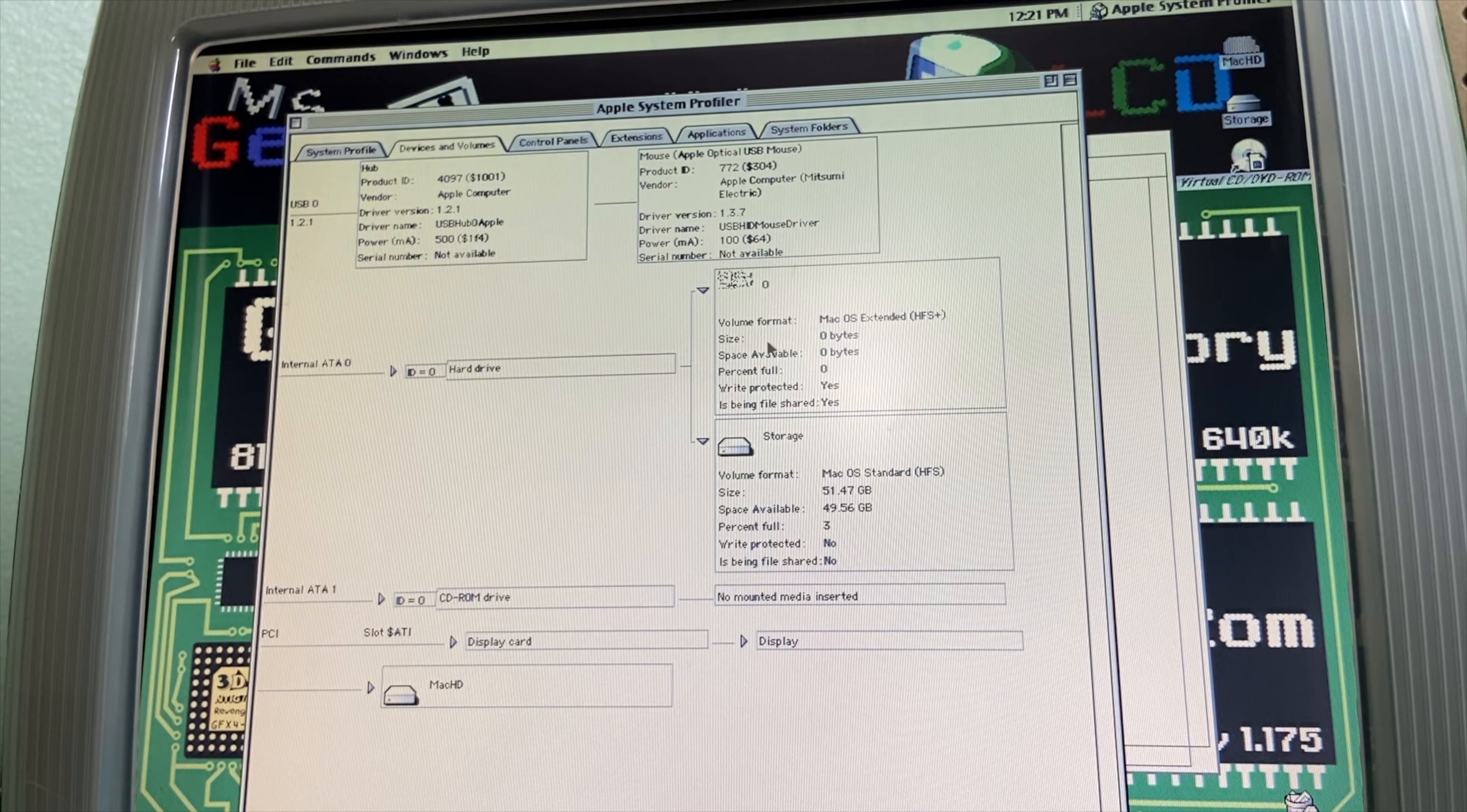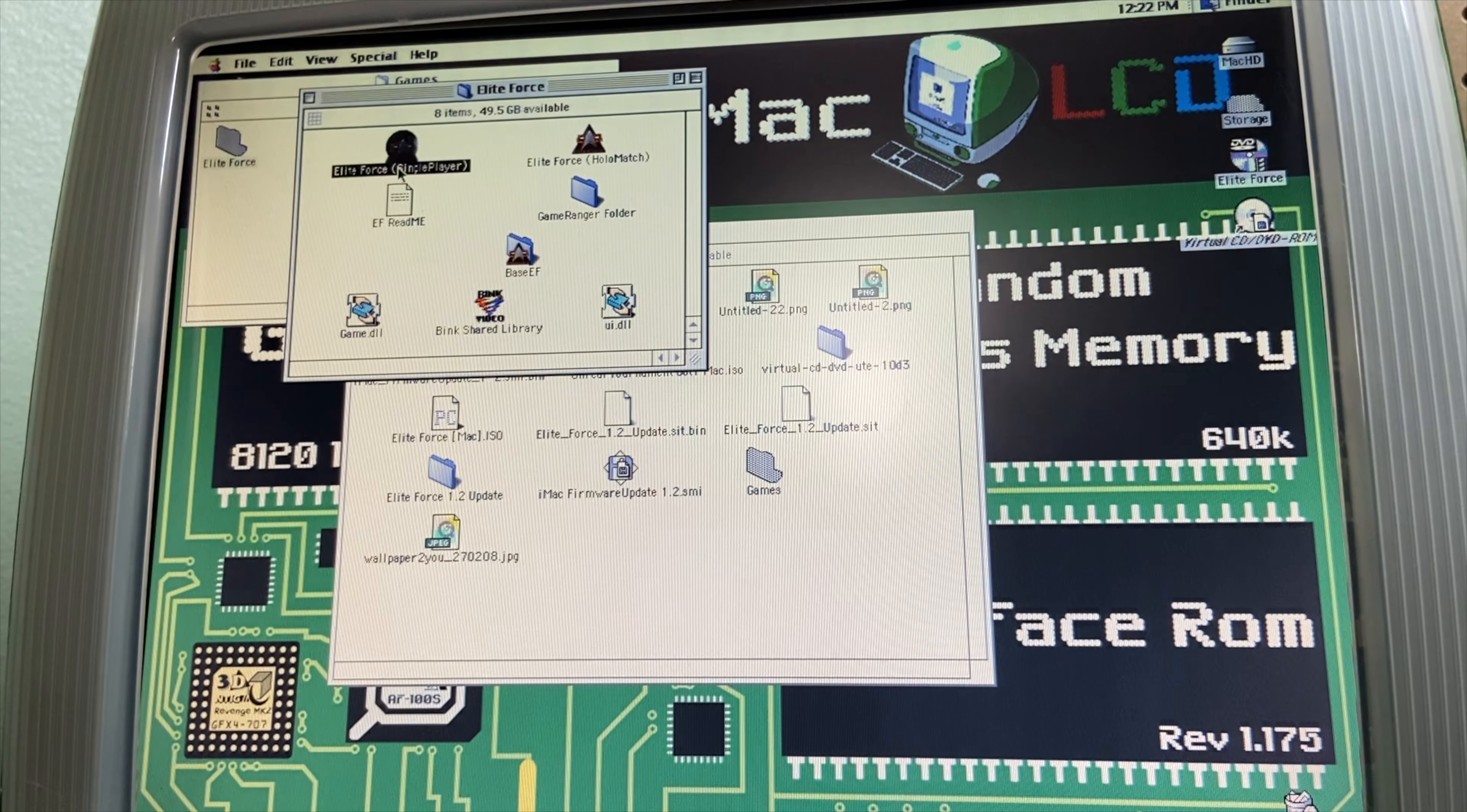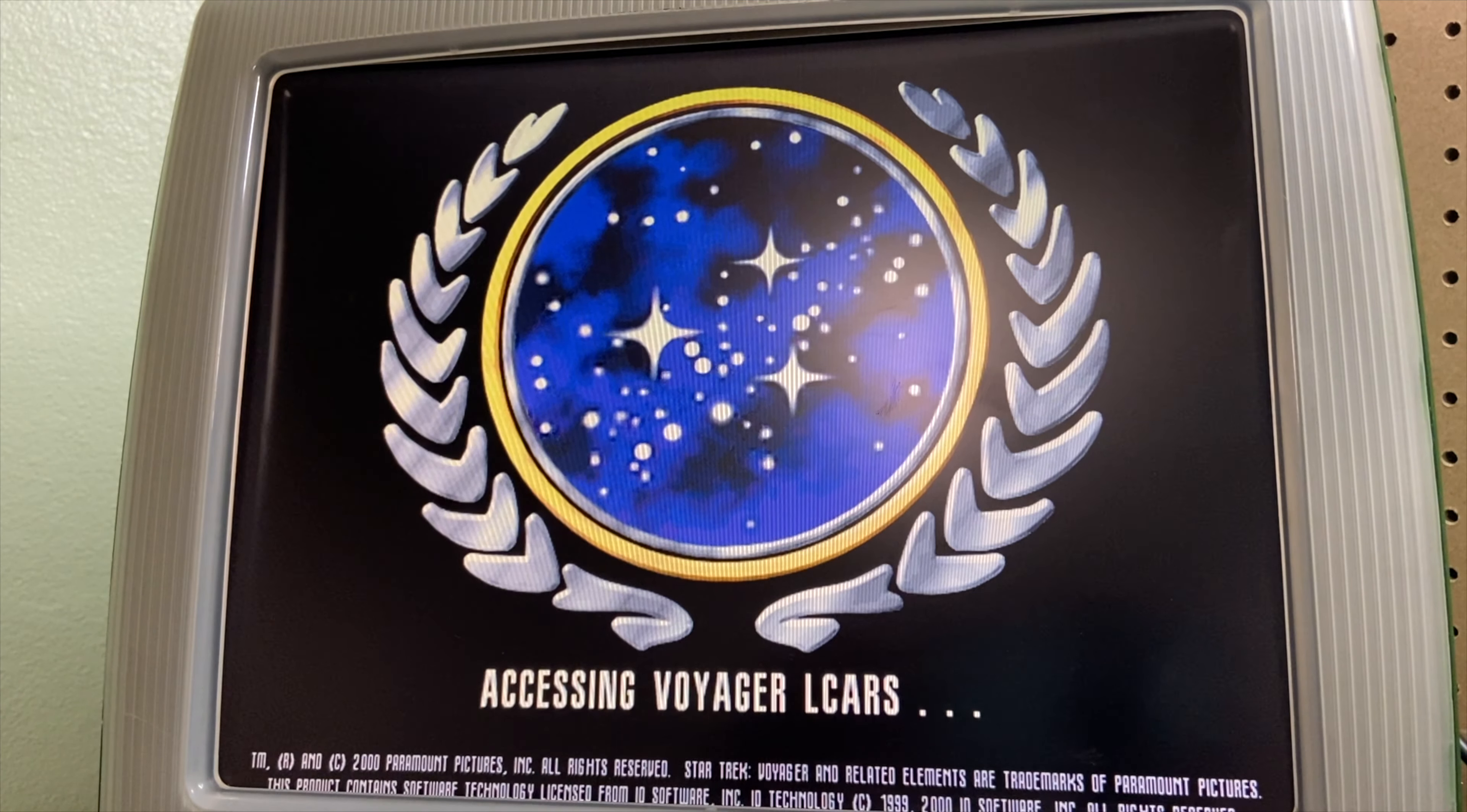And then the other reason is to bring down the power consumption for the iMac G3, and it did. Before it was taking up 120 to 150 watts. After we did this, now it takes up 45 to 50 watts, which is a great reduction in power consumption.